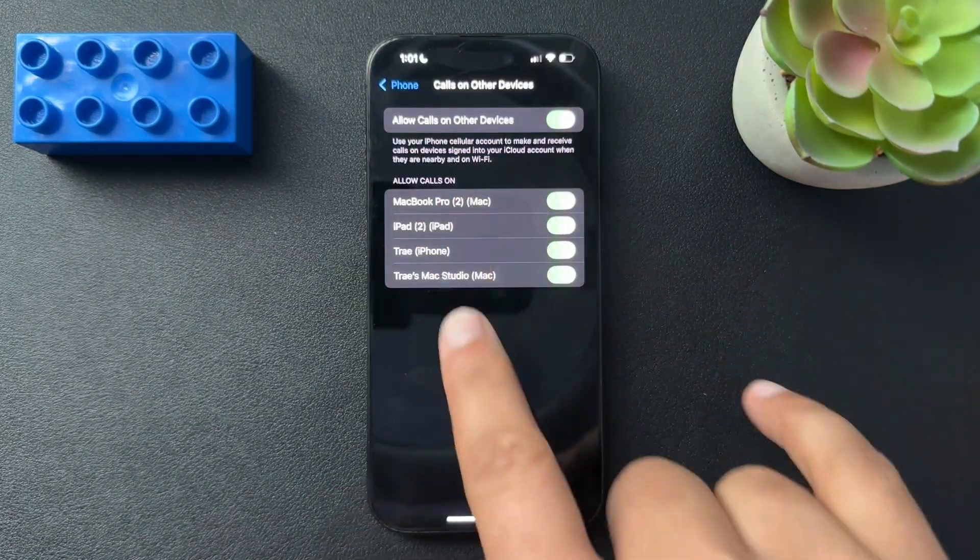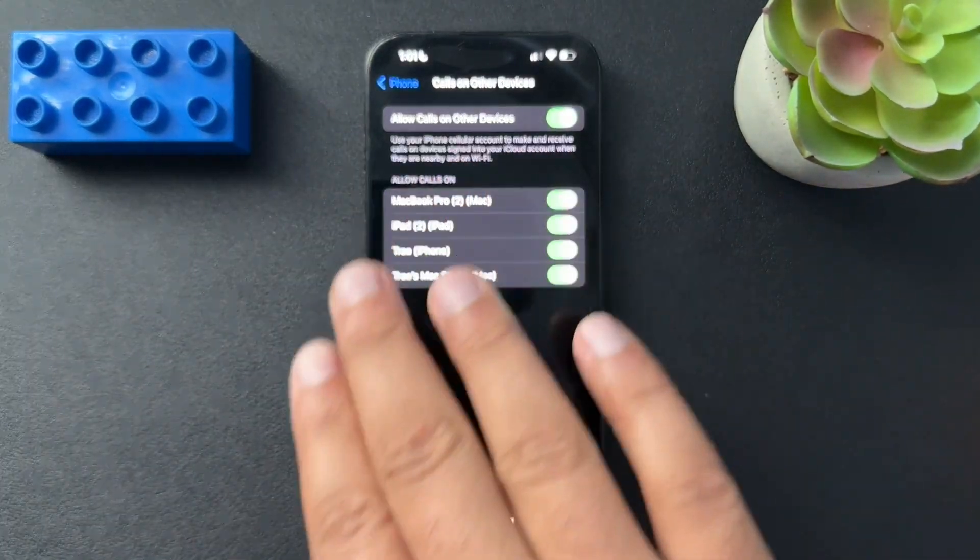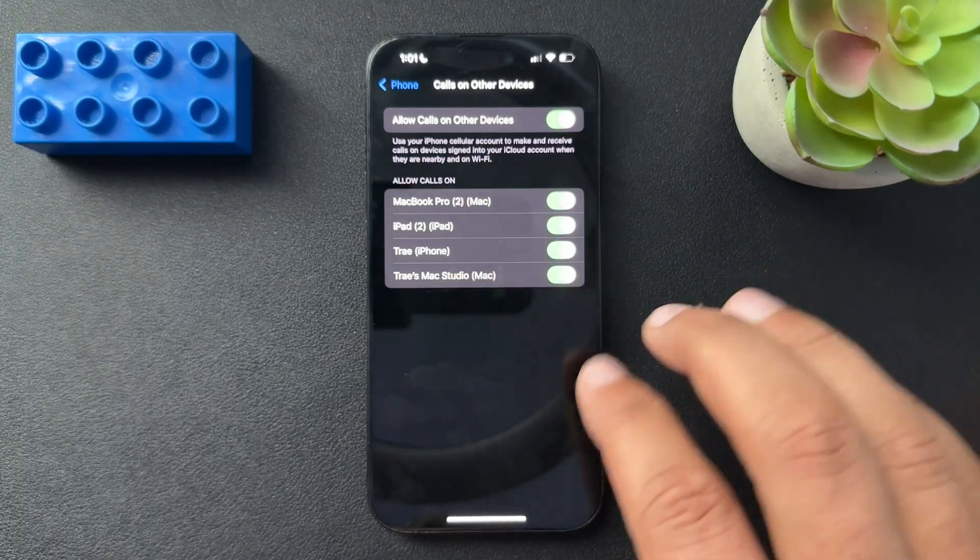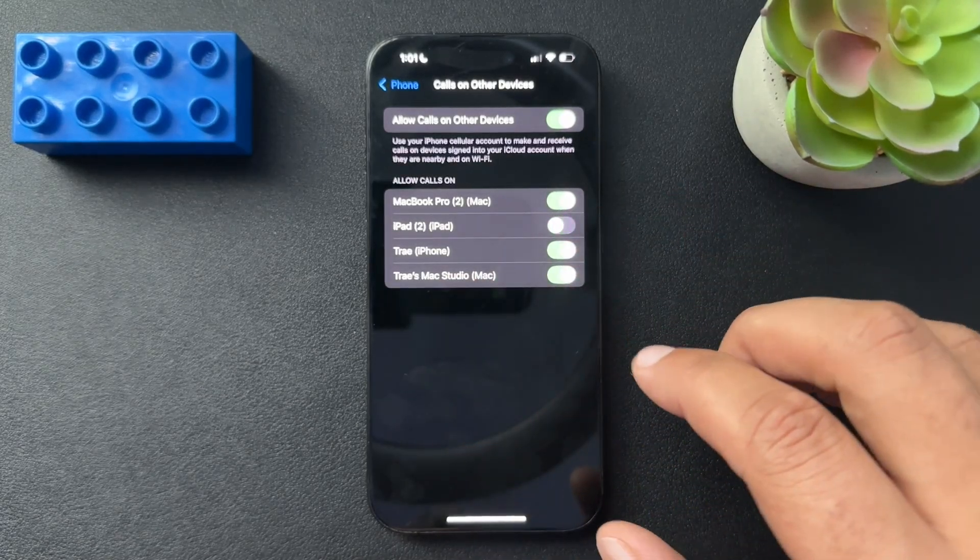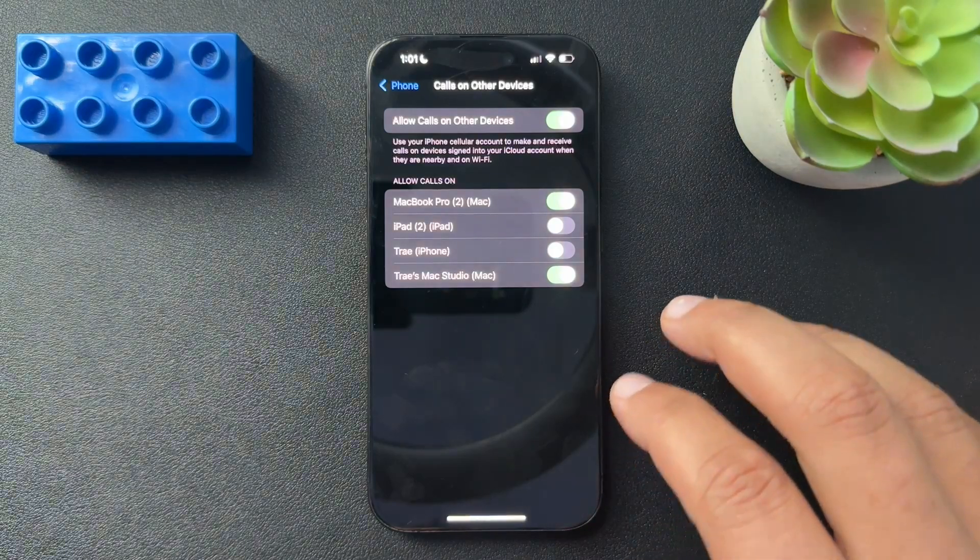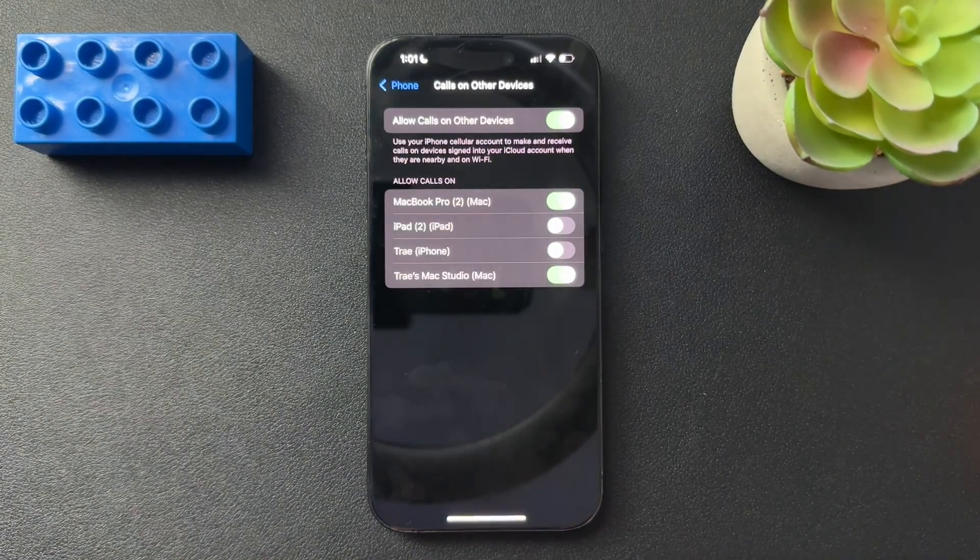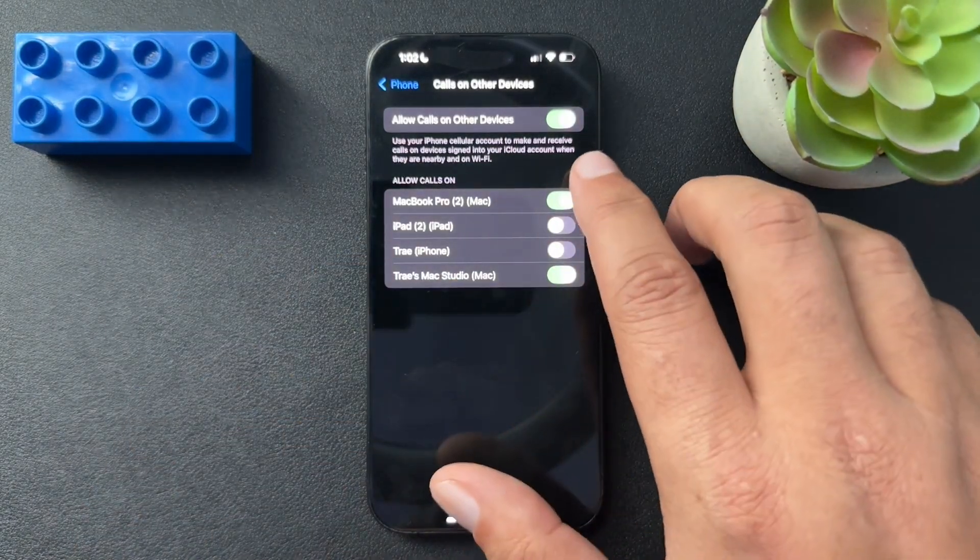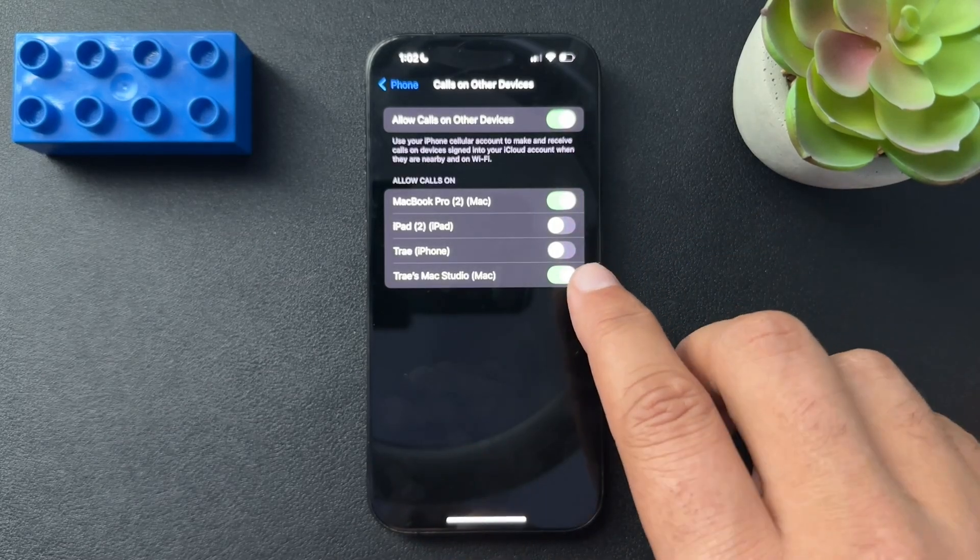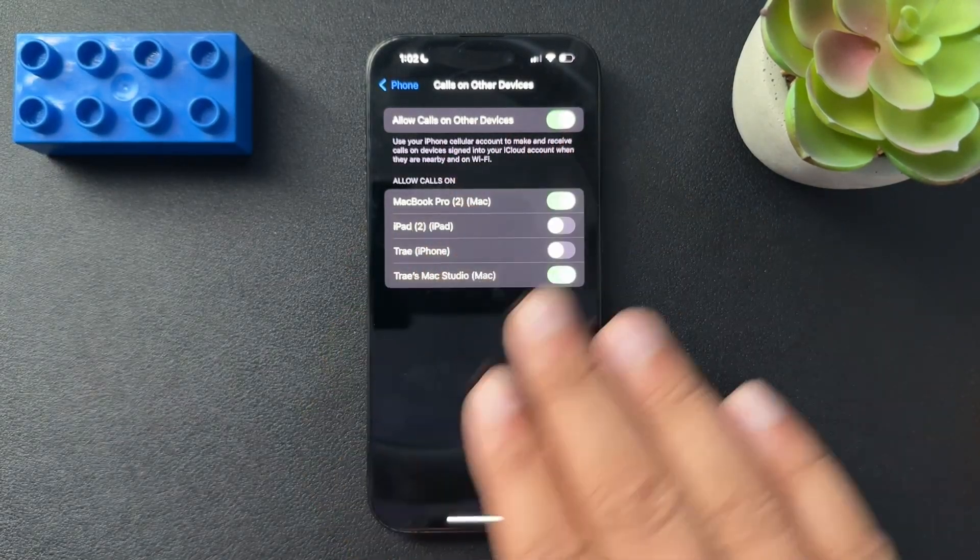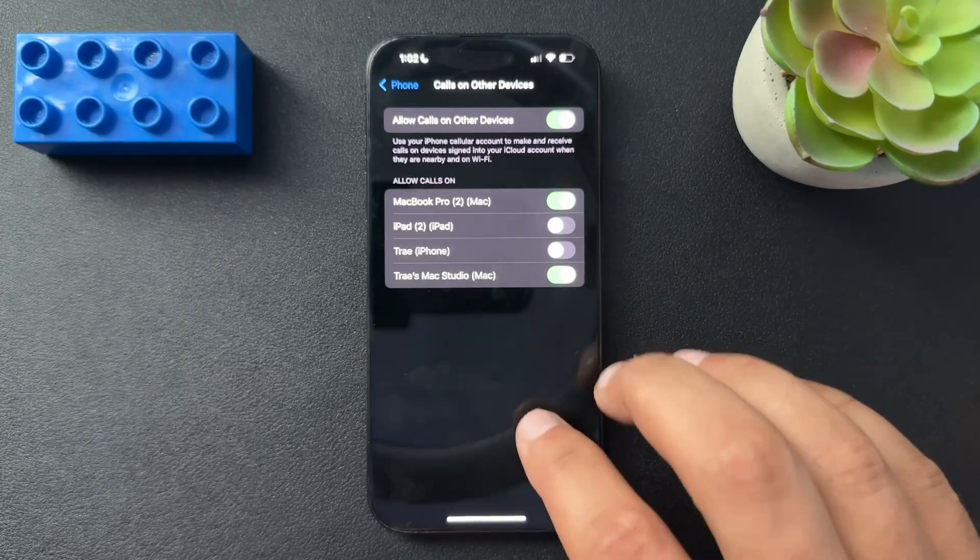So currently I have it to allow calls on all my devices. So I'm going to say, I don't need my iPad to ring. I don't need my other phone to ring because I have two phones recording with one. And I'll keep my Mac and my studio both as ringing. And you can turn off whatever devices you want here.